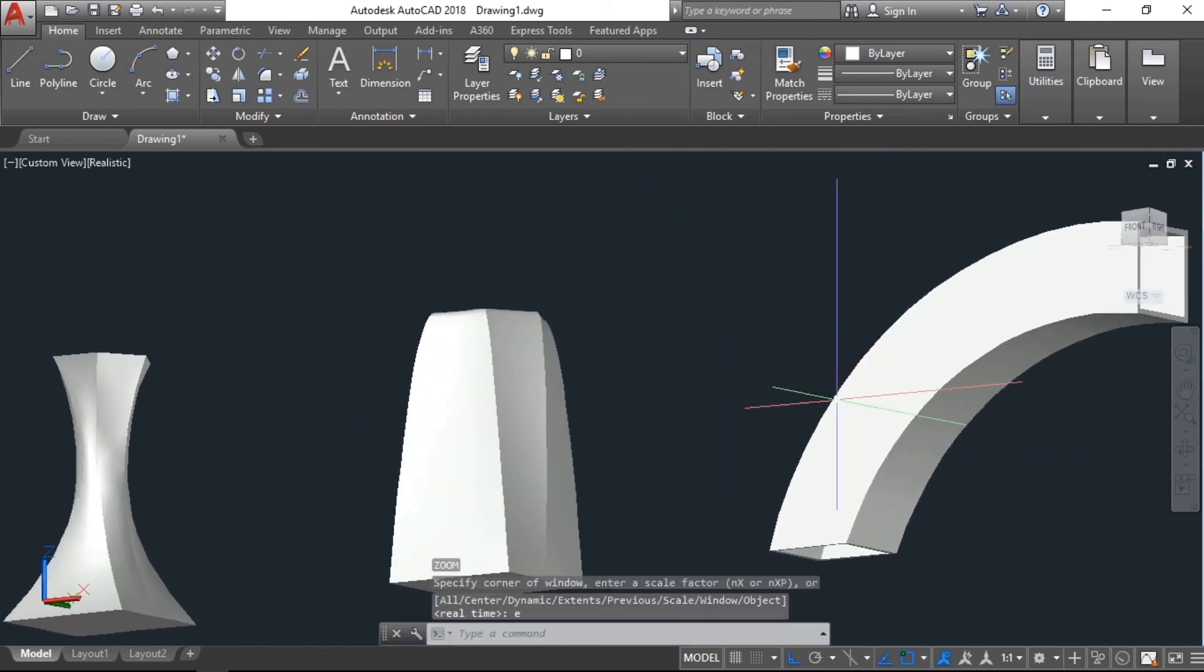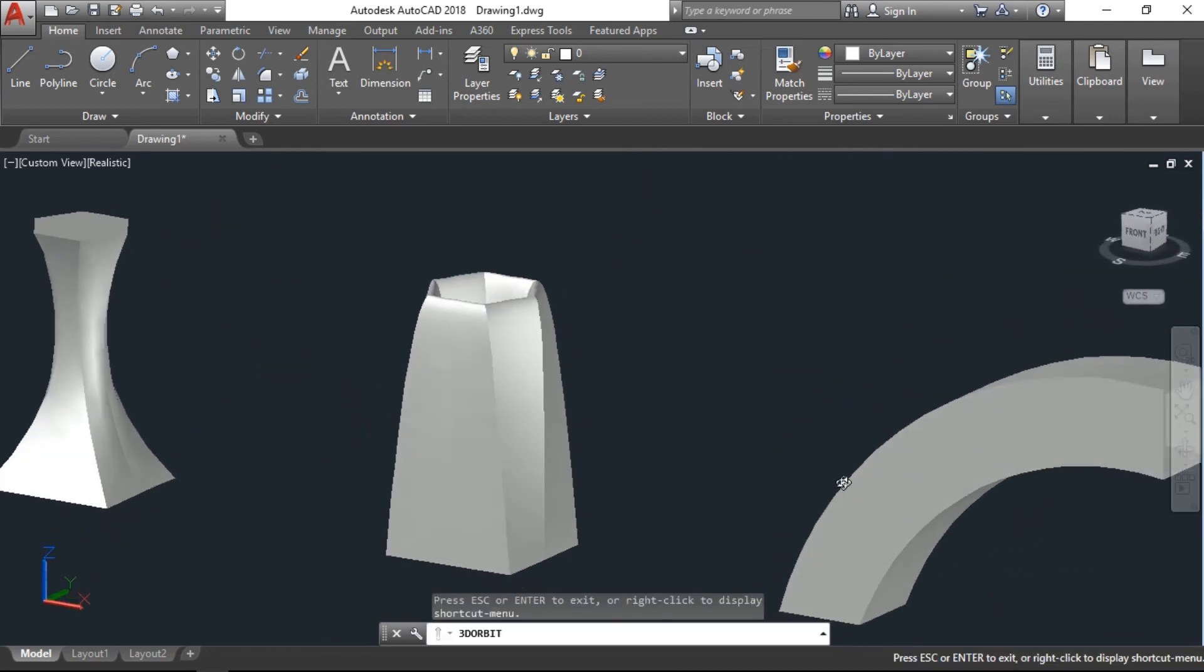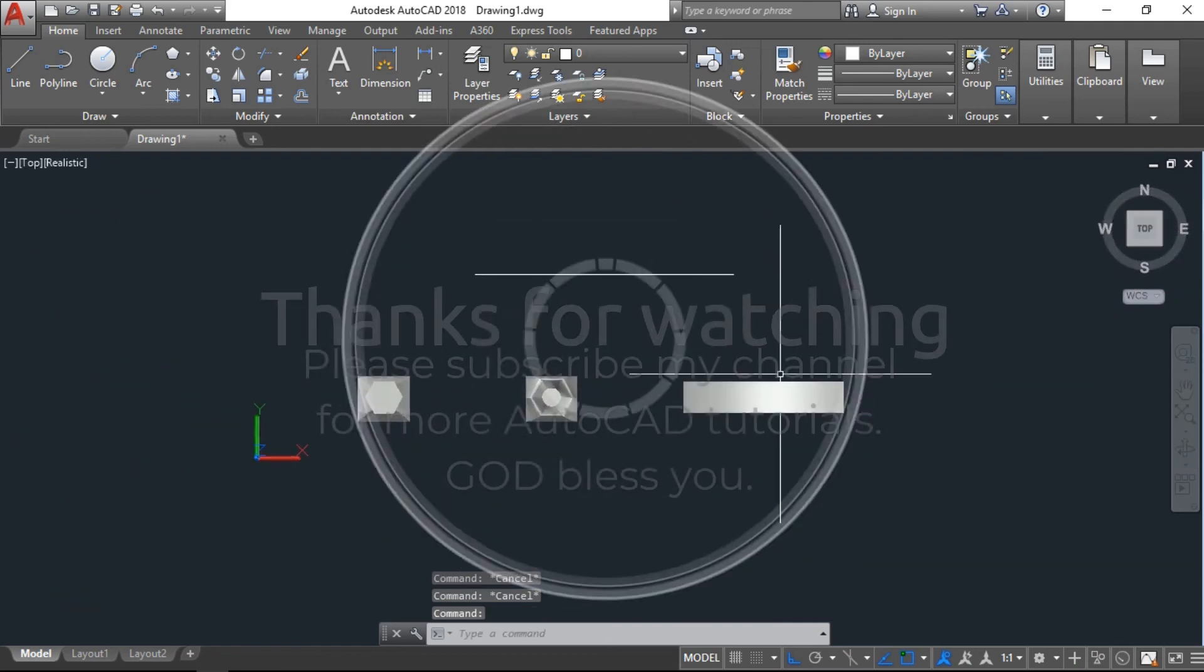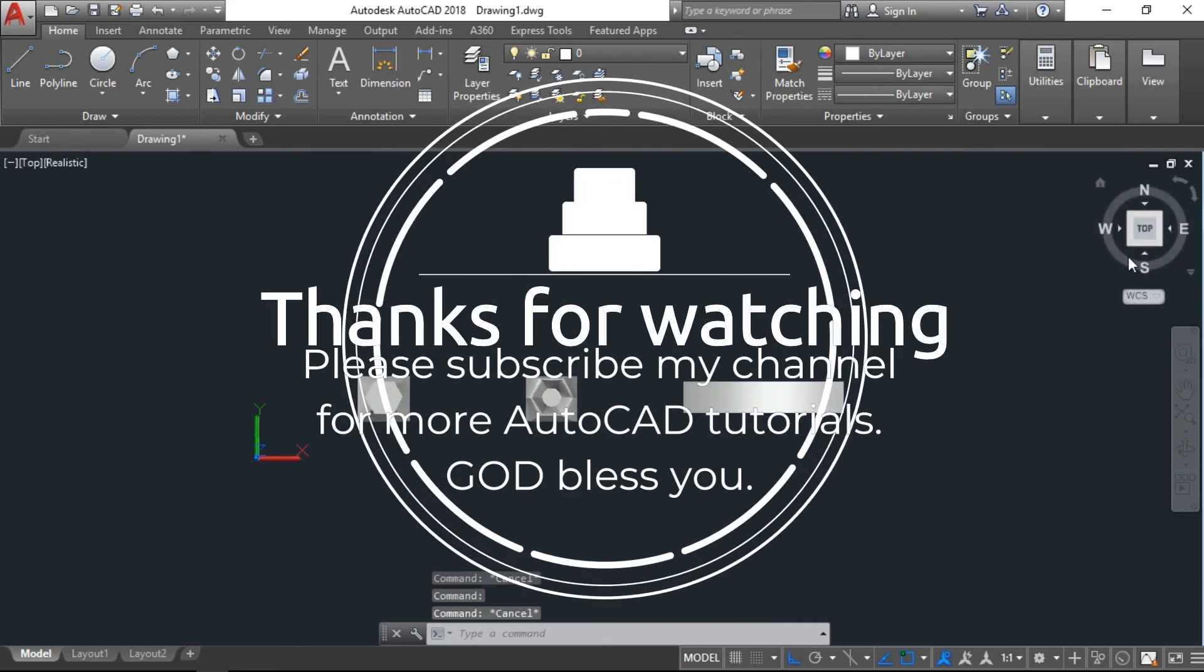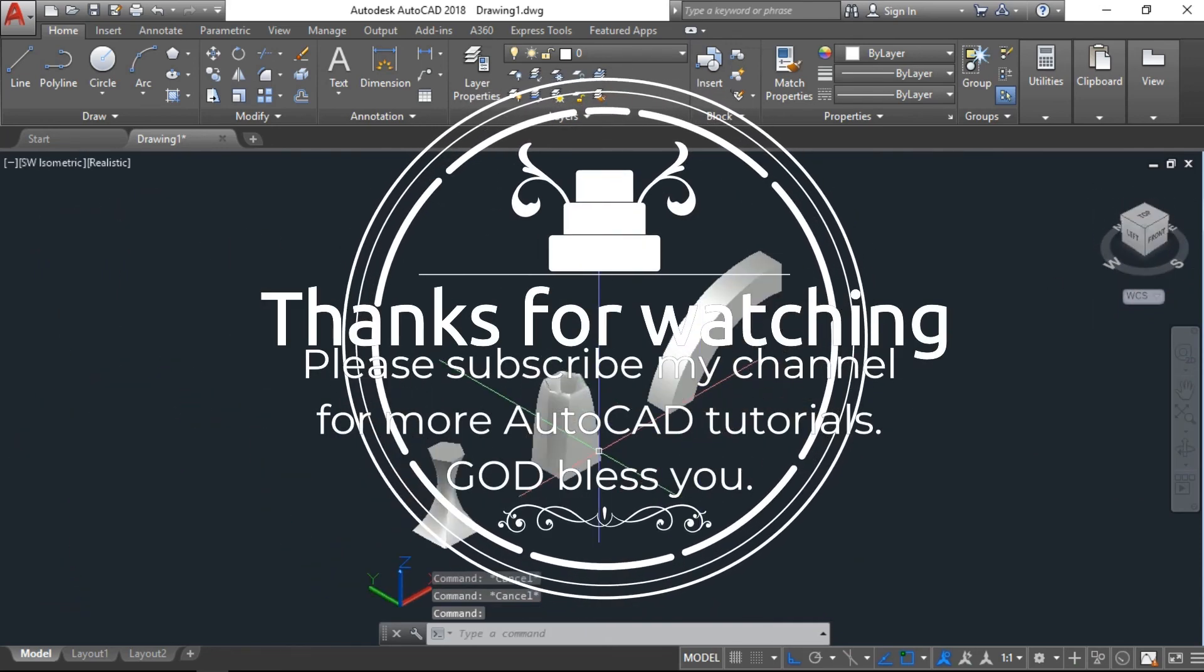There are many more options with the same command, we can do a lot of designing. I hope you like this video. If you like, please subscribe to my channel for more AutoCAD tutorials.